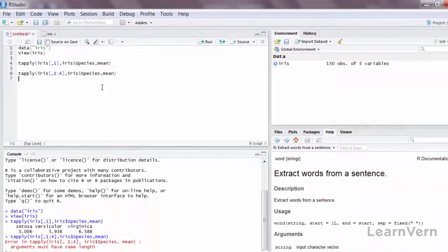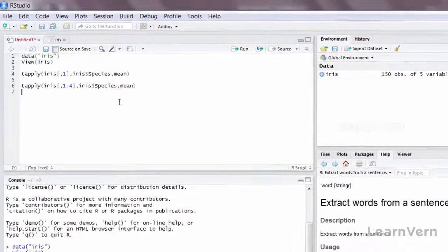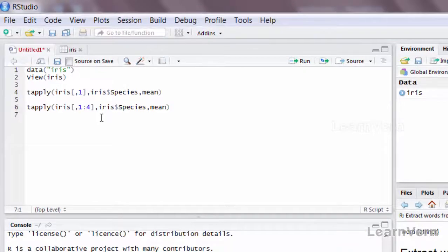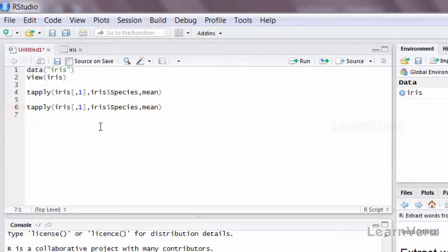Because it is a requirement for tapply to give a vector in it, so hence it will consider only one vector at a time. But if I want to display for all the columns, we'll use the for loop which we have used in the previous chapter.